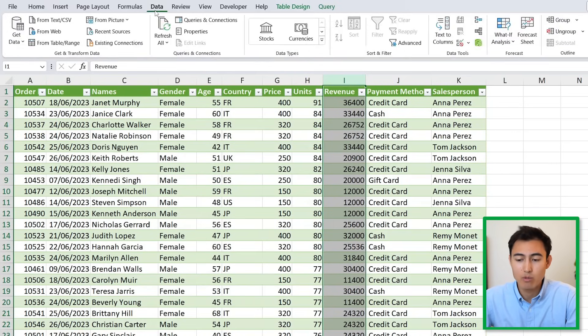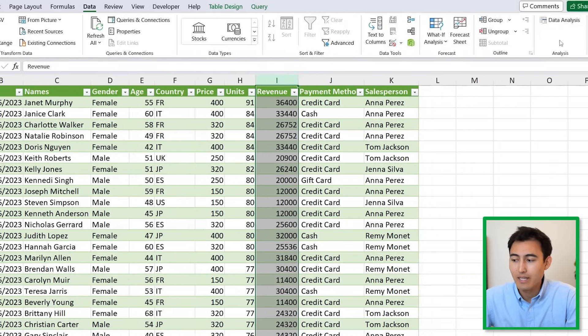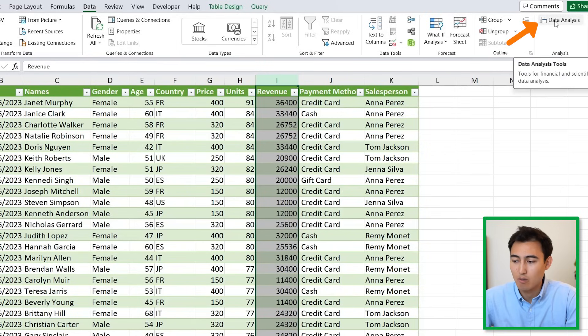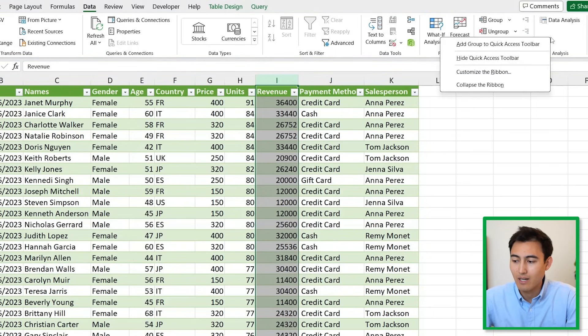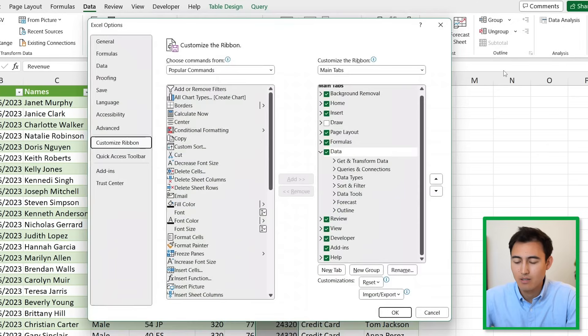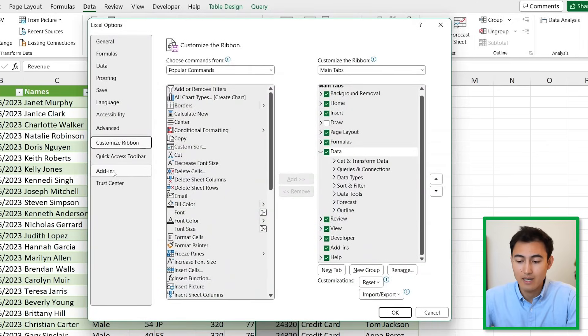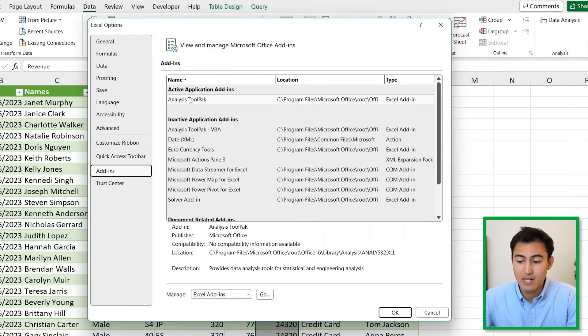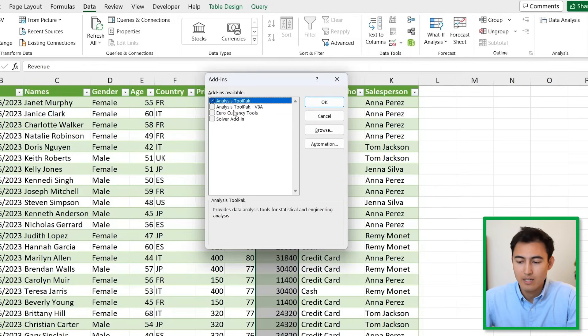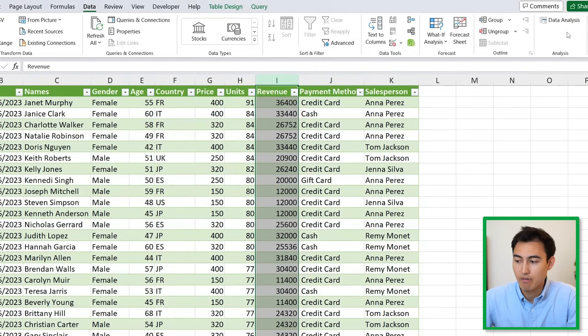Go to the Data ribbon and you'll find this Data Analysis option. If you don't find that, right-click and click on Customize the Ribbon, then head under Add-ins and select the Analysis ToolPak. Hit Go and select it.